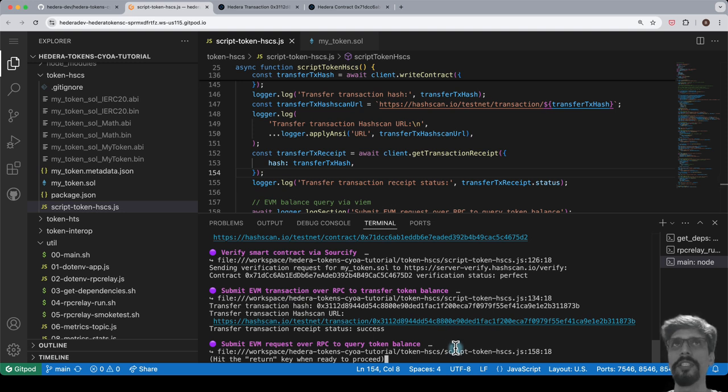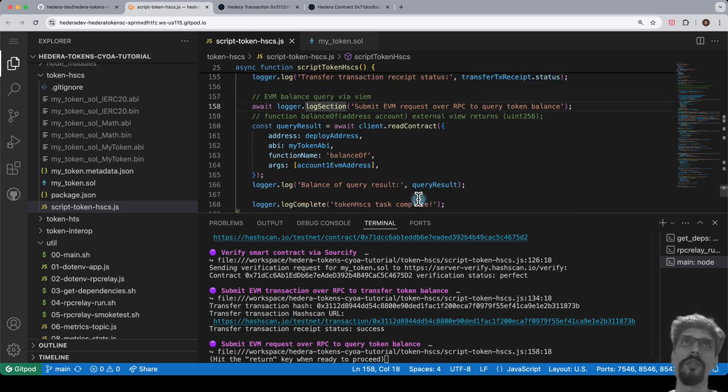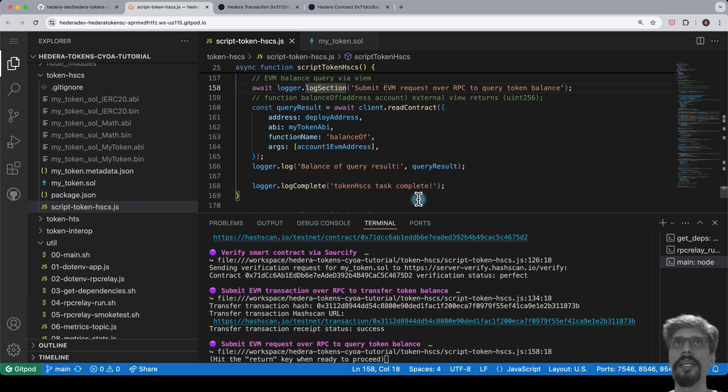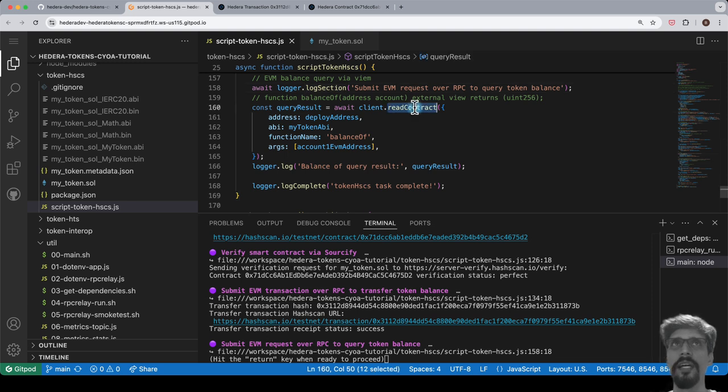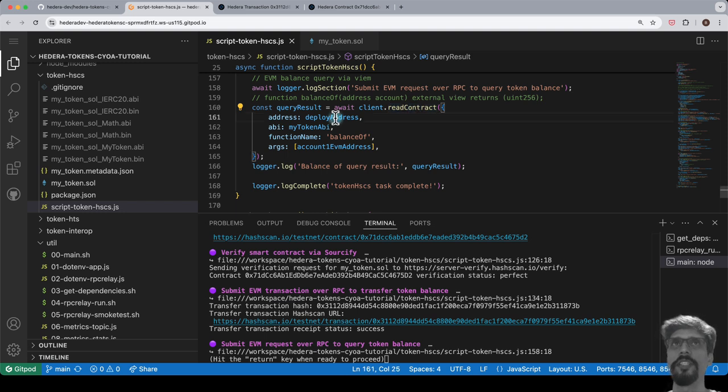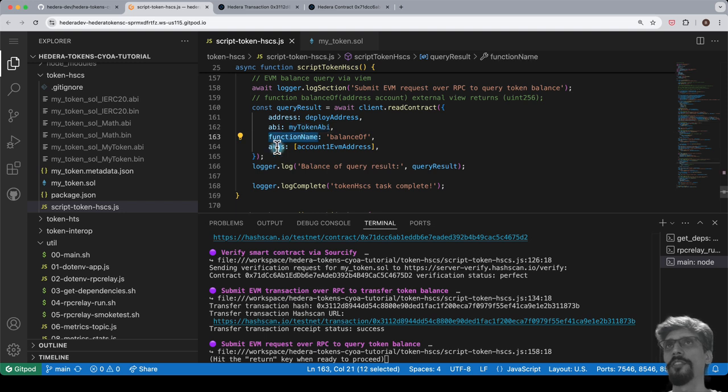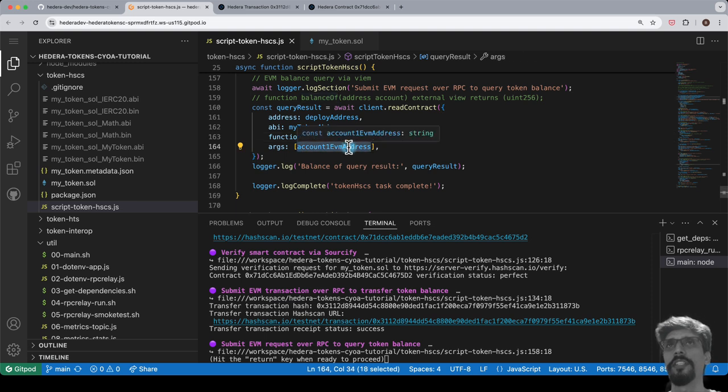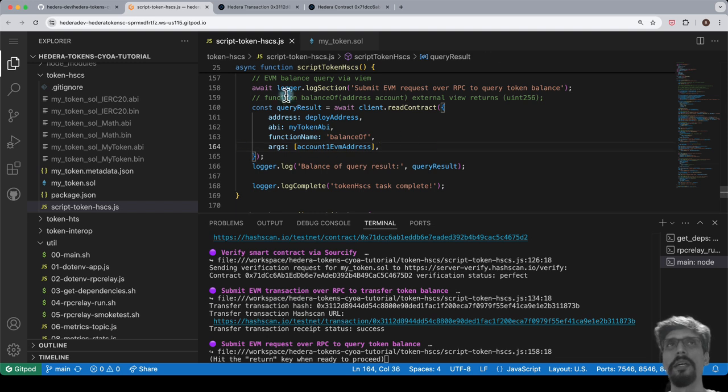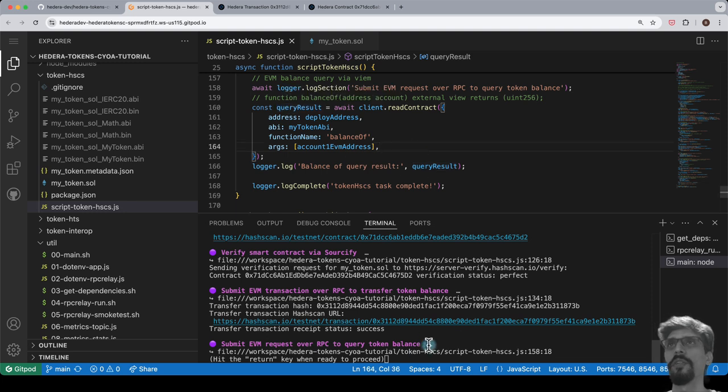Let's do just that by submitting an EVM request to query the balance of the token. To do so, we submit an EVM query over RPC. We use the read contract method on the client, pass in the address, the ABI, the function name, and the function arguments. The function name is balance of. The function argument is the EVM address of the accounts that just received the tokens during the previous transfer smart contract function invocation transaction. This returns a query result object, which in this case is a simple number, the token balance of the account.